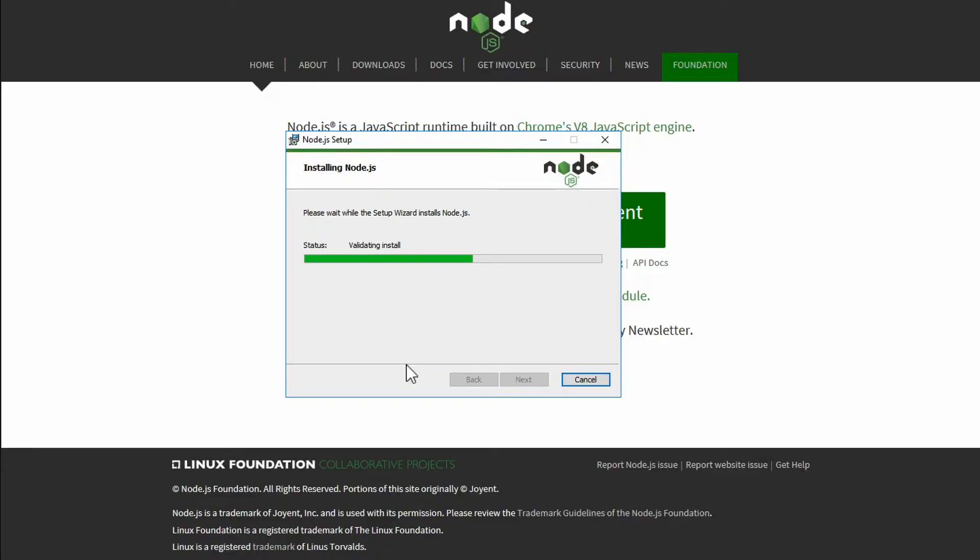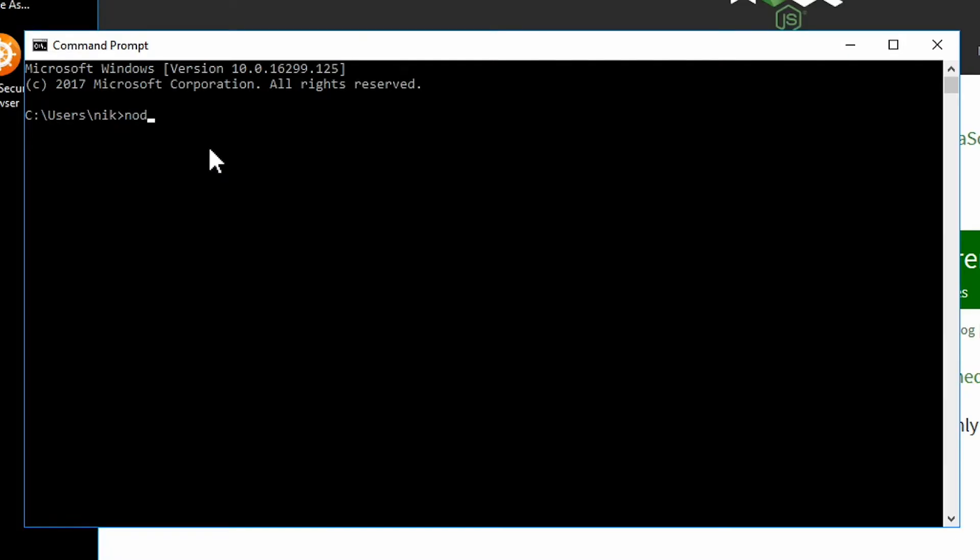Having installed it, type node-v again and you should see the version number.